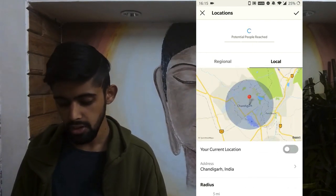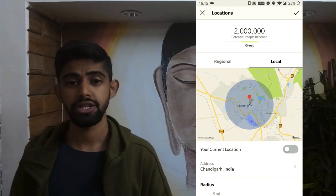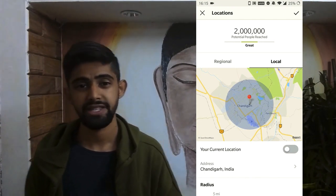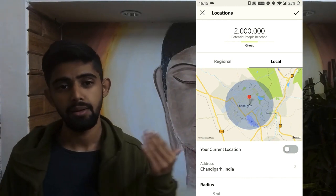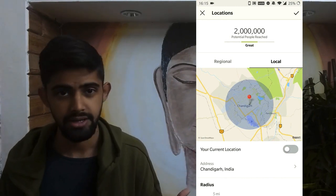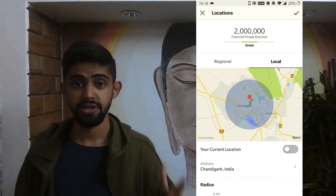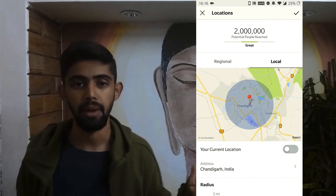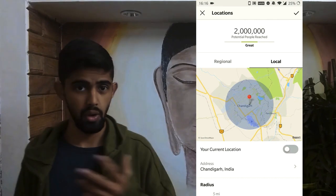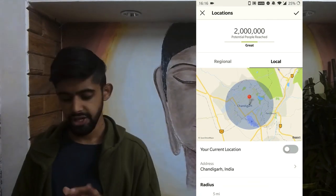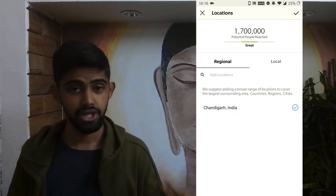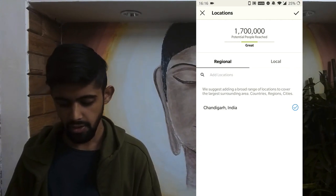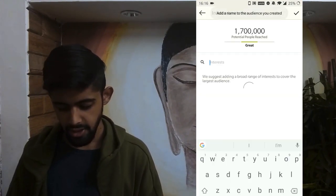If you want to go even more specific, tap on 'Local' and from your current or business location you can show ads within a specific radius — for example, only to people within a one-mile radius of your location. For this tutorial, let's select Chandigarh and tap OK.